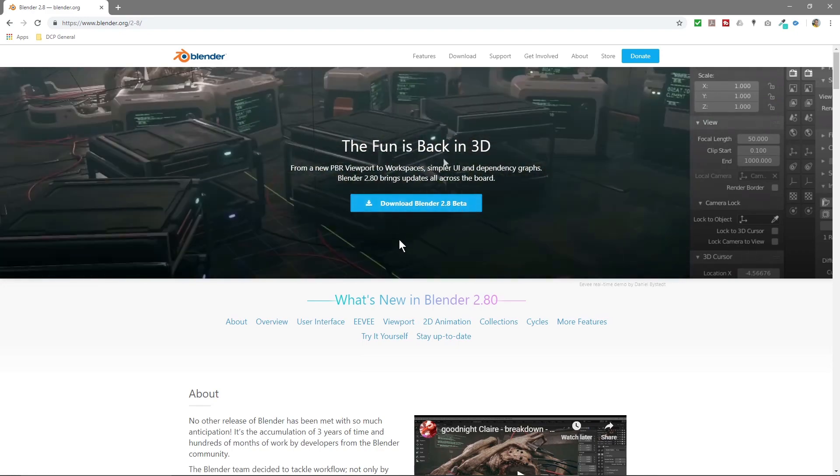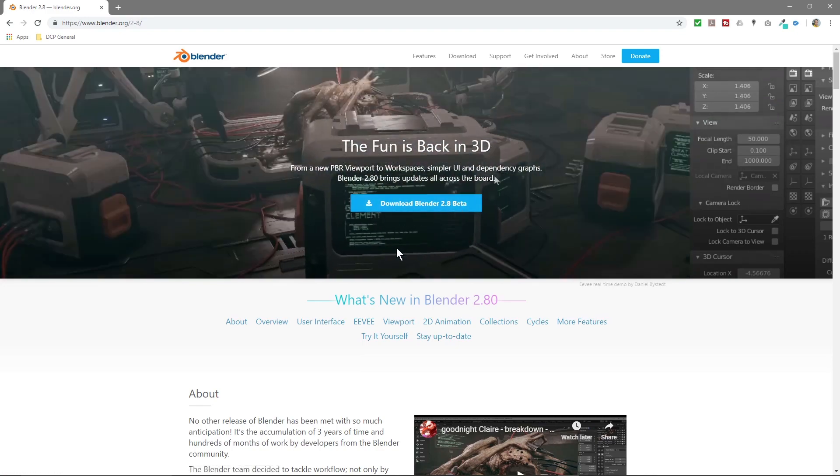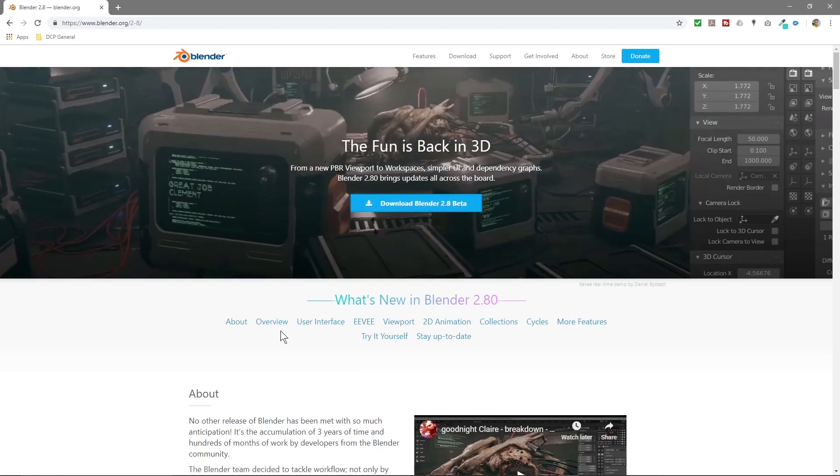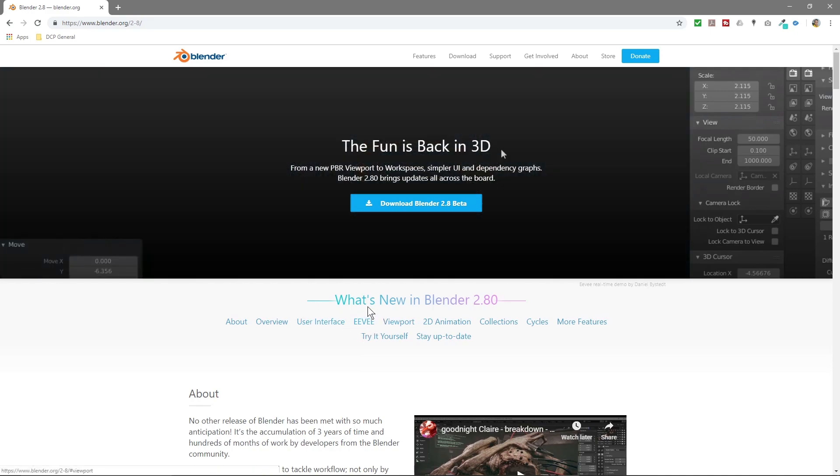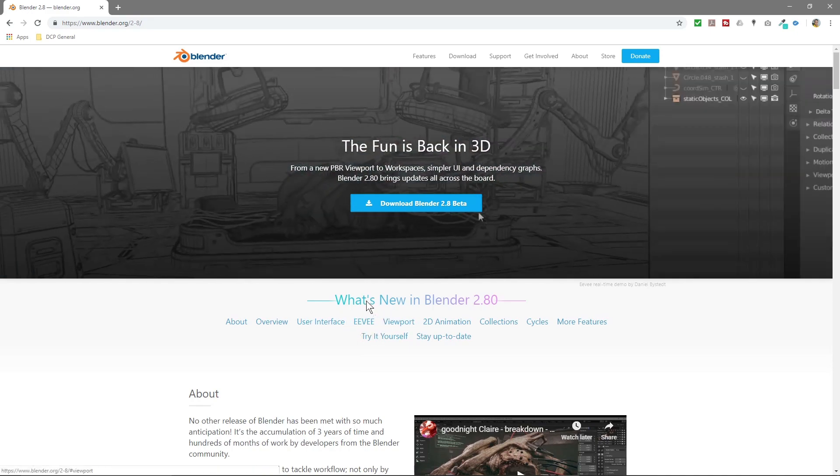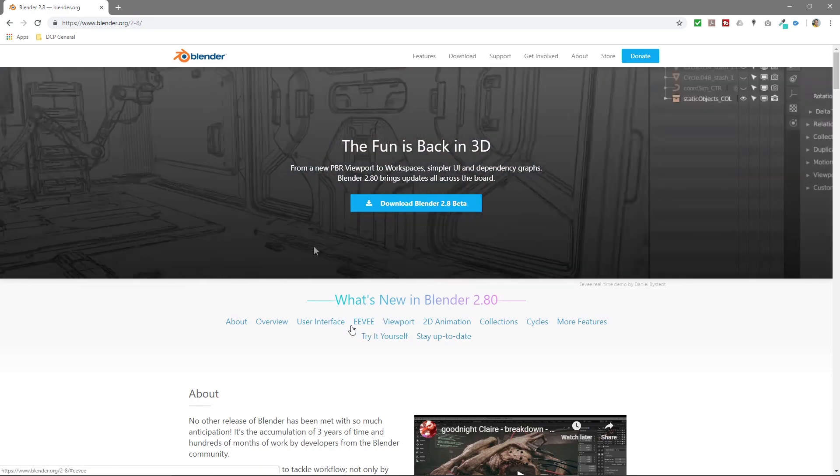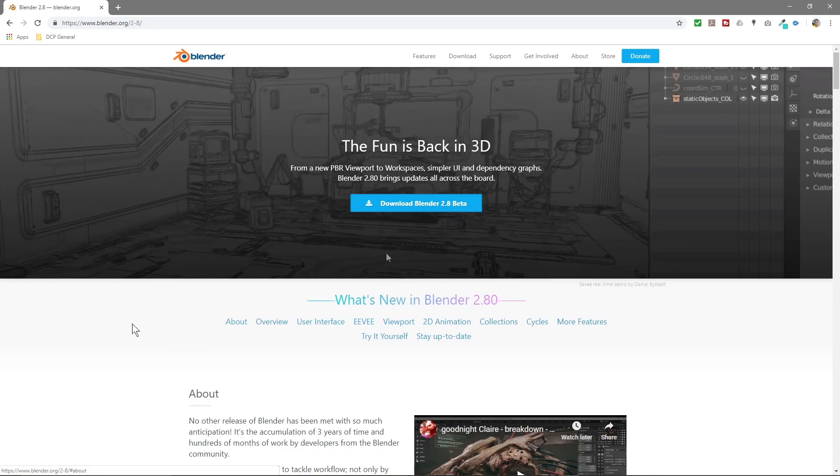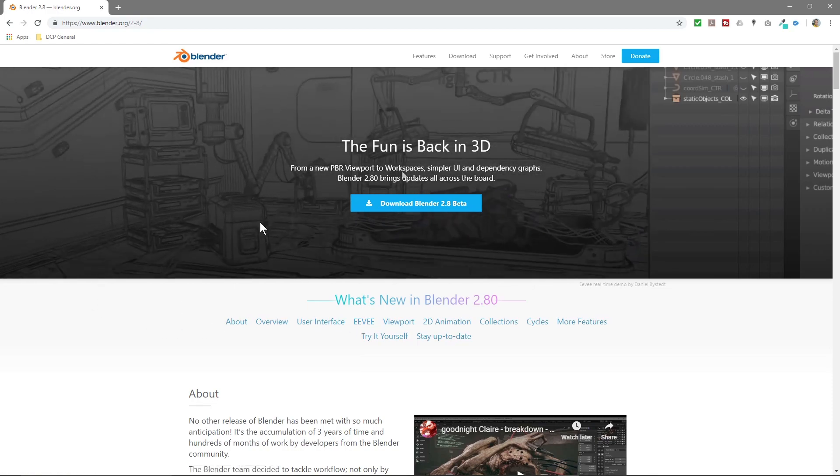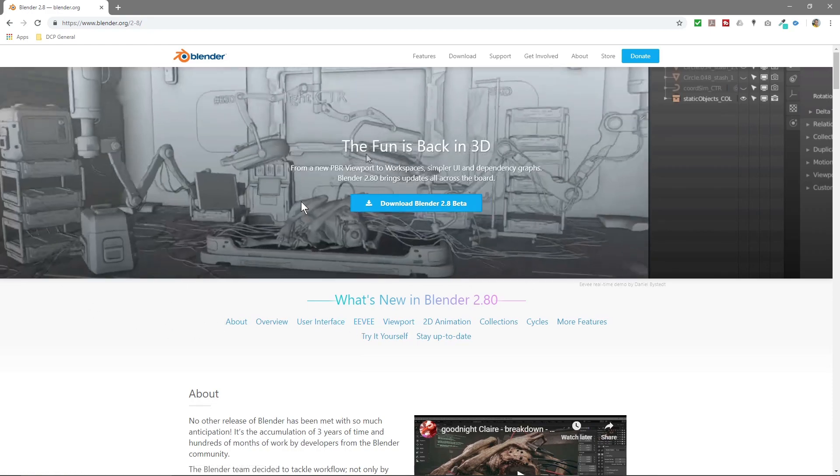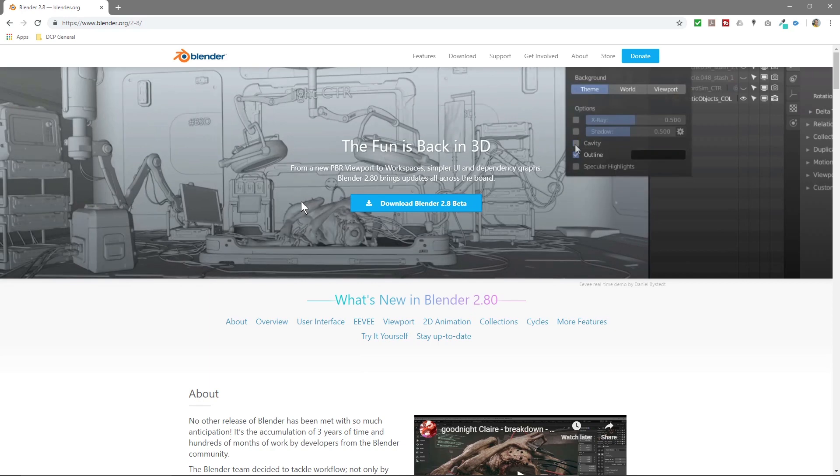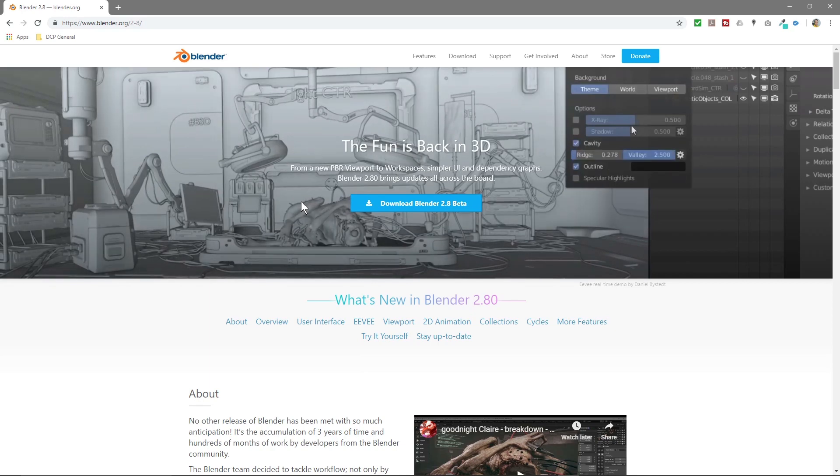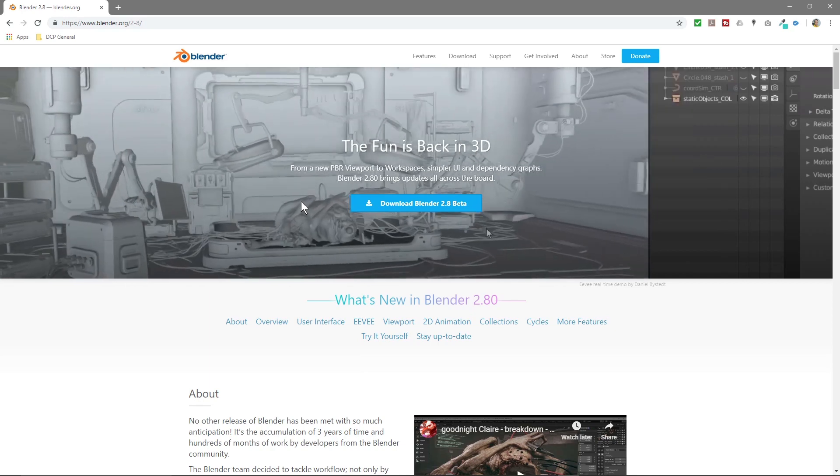But it's definitely worth downloading and experimenting with. There's a new render engine called Eevee, a real-time render engine in the viewport. I've been playing around with this and there's quite a few significant changes in this version of Blender compared to the previous version. It's much more intuitive now, much easier to use, especially